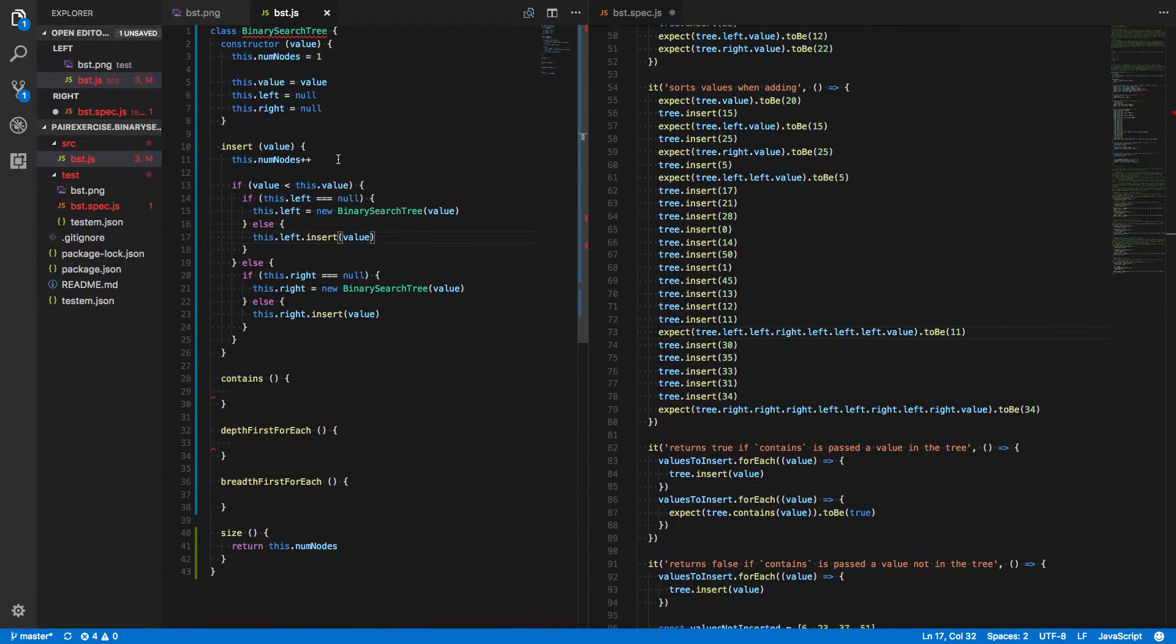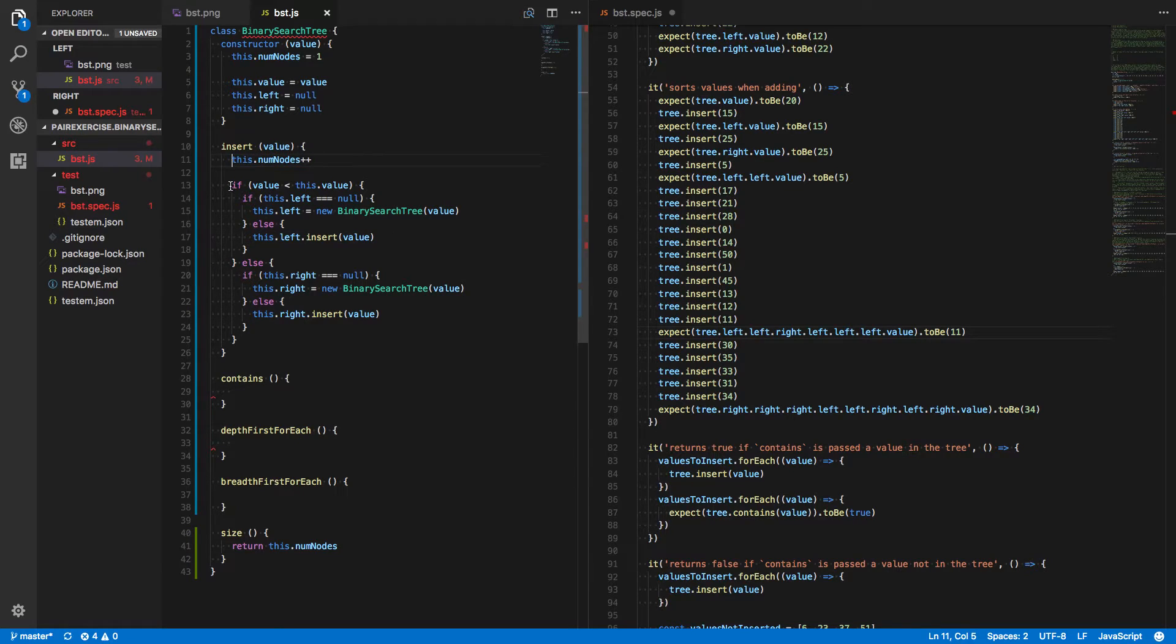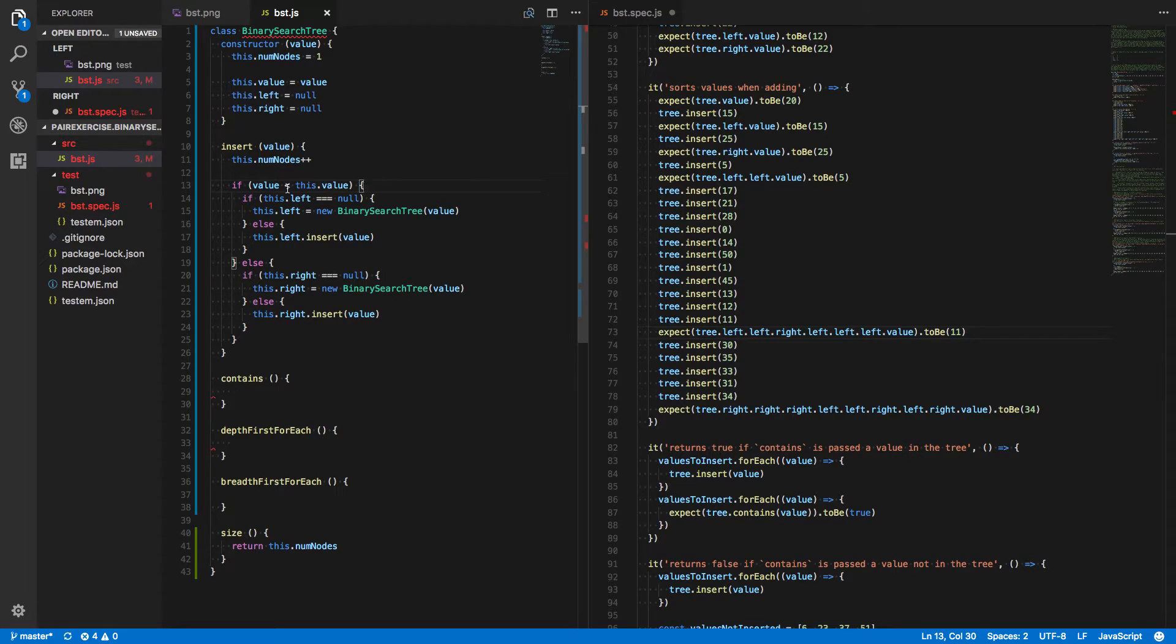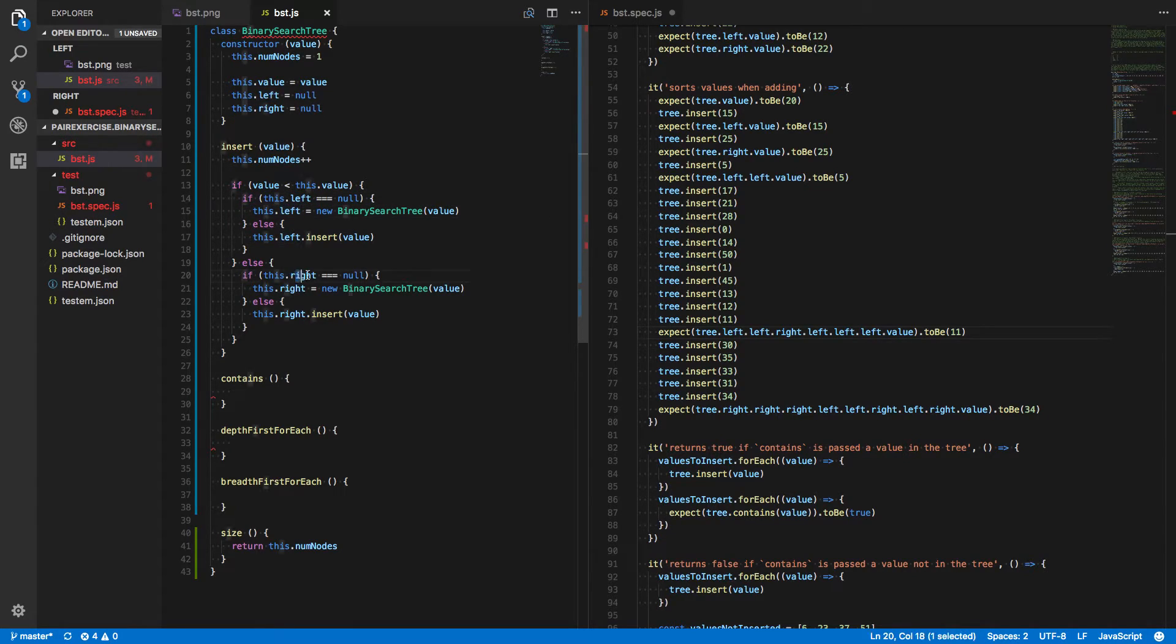Our insert method increments the number of nodes, checks to see if the value is less. If so, then we're going to use the left side of the tree. Otherwise, we're going to go down the right.